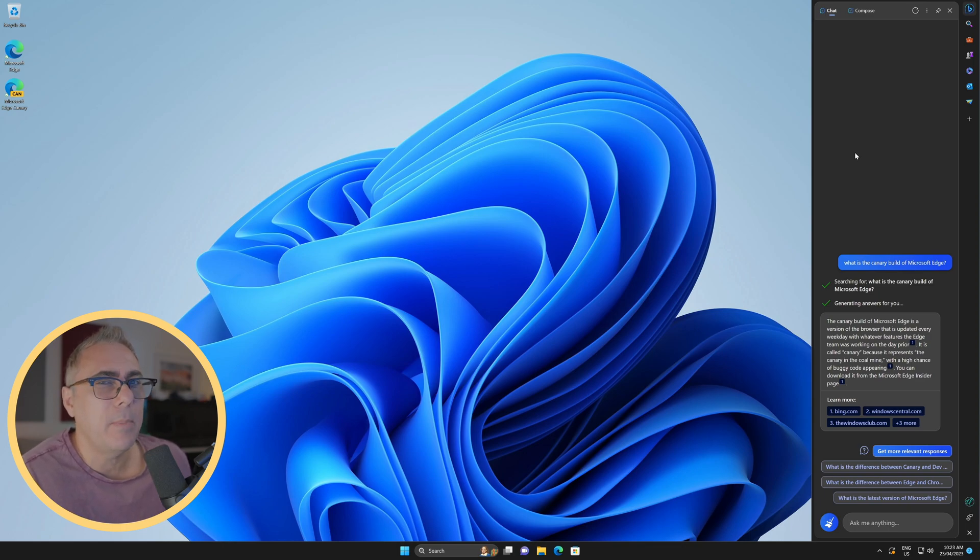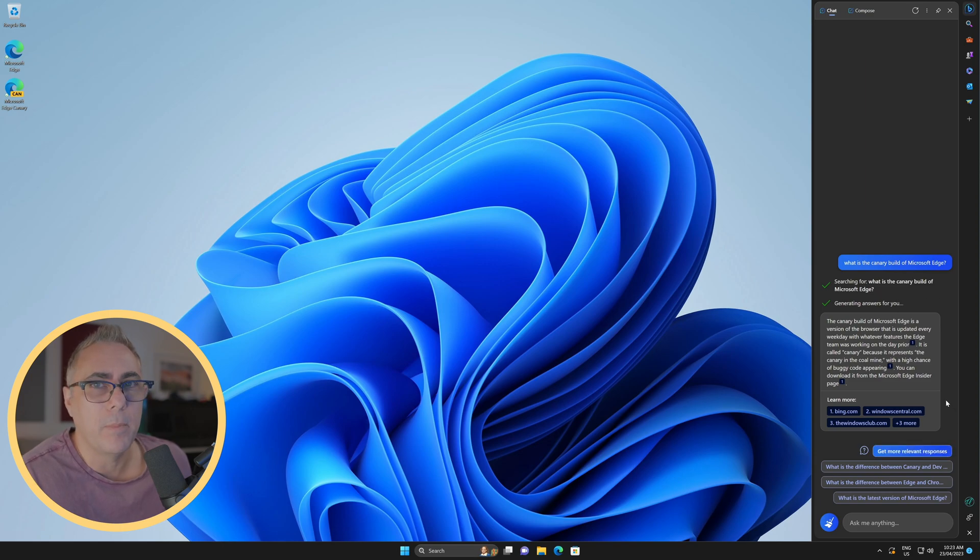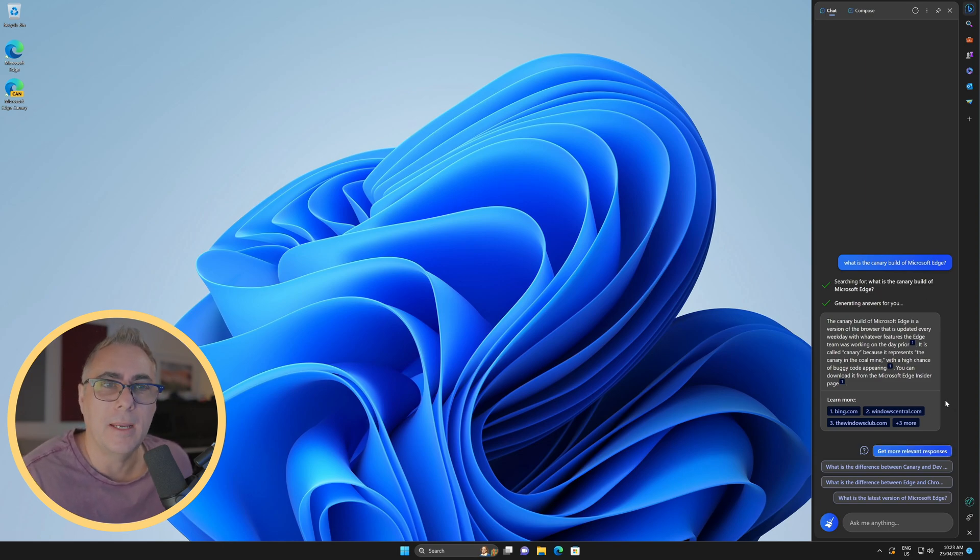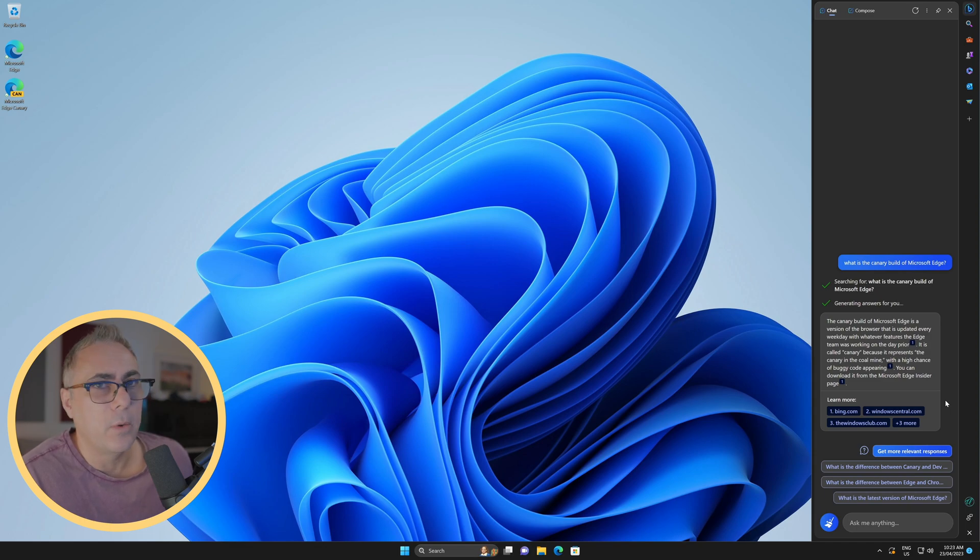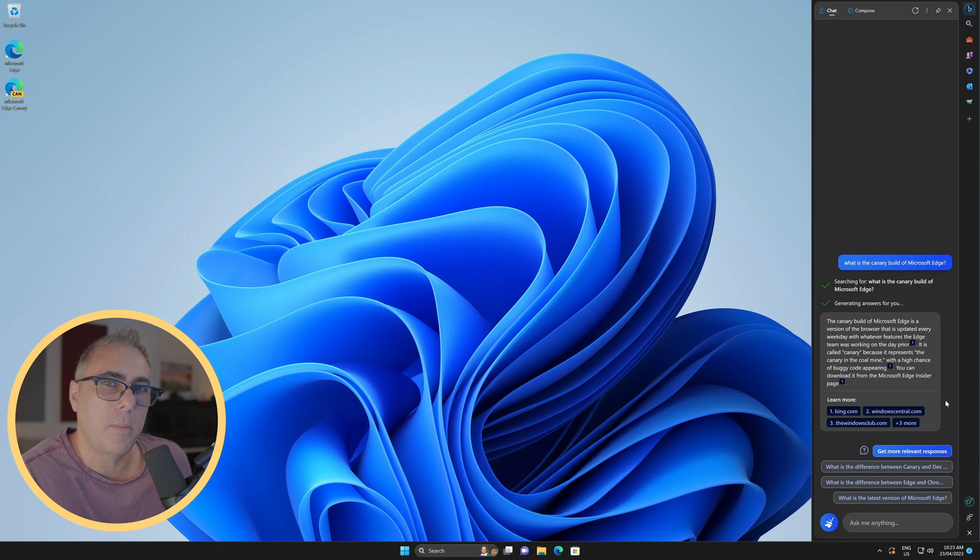It's a little buggy, but as you expect from the Canary Build of Microsoft Edge, it's supposed to be buggy. It is buggy beta code. So it isn't without its problems, but it's a good indication of where things might be going with Microsoft Edge.